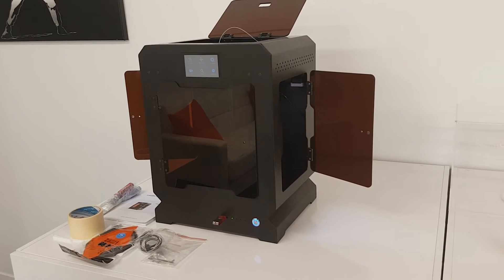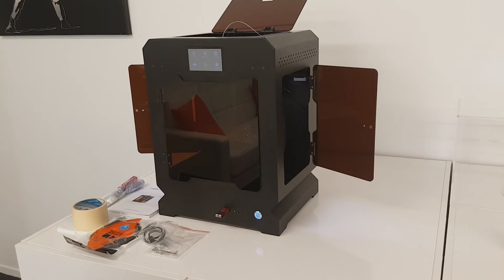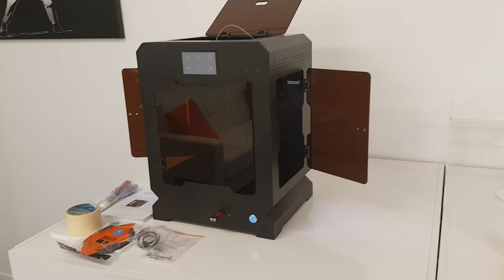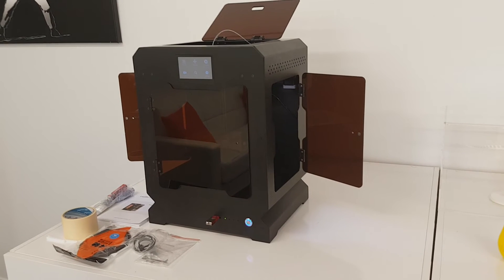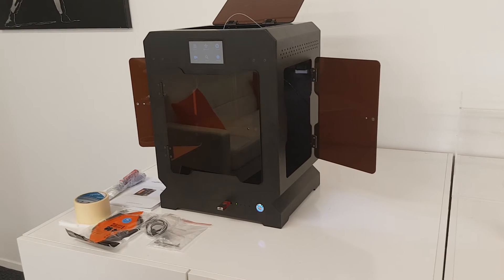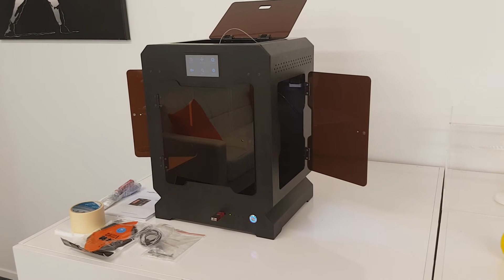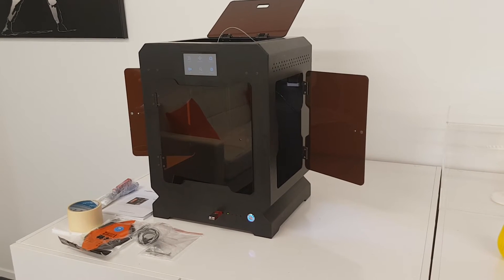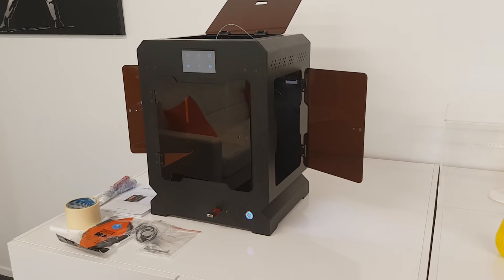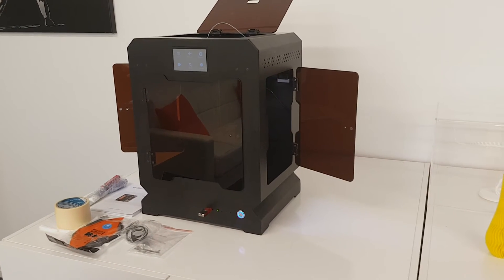It also has features of automatic shutdown. So once your print is finished, if it has no input into the machine after a print is finished, it will automatically cool the hotend down and shut the machine down and wait for you to remove the part.